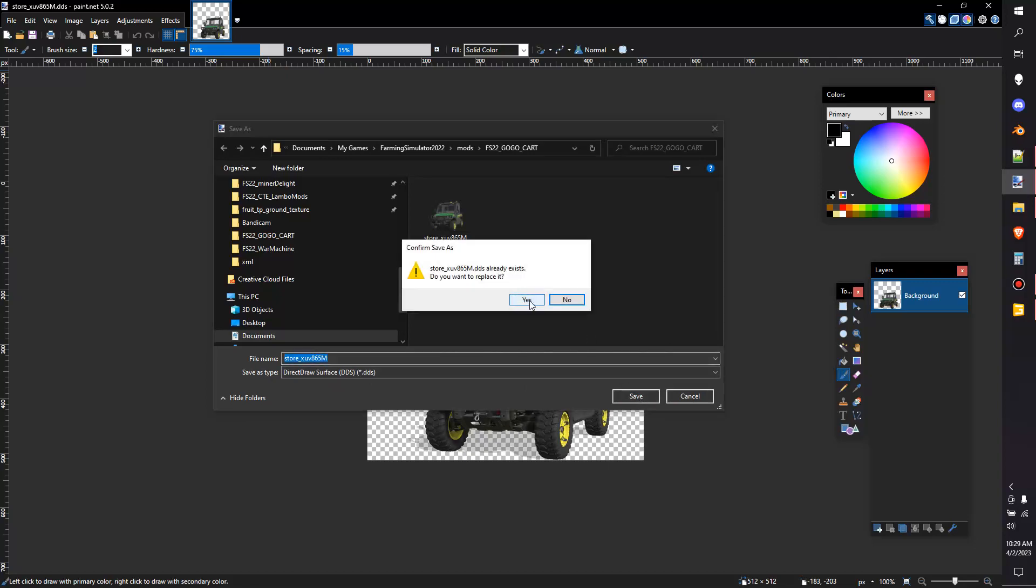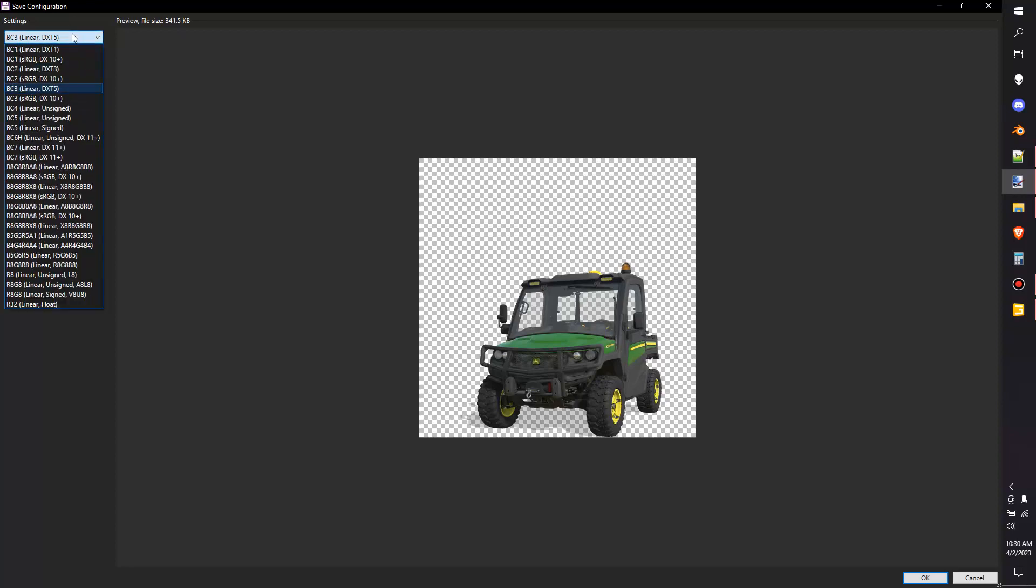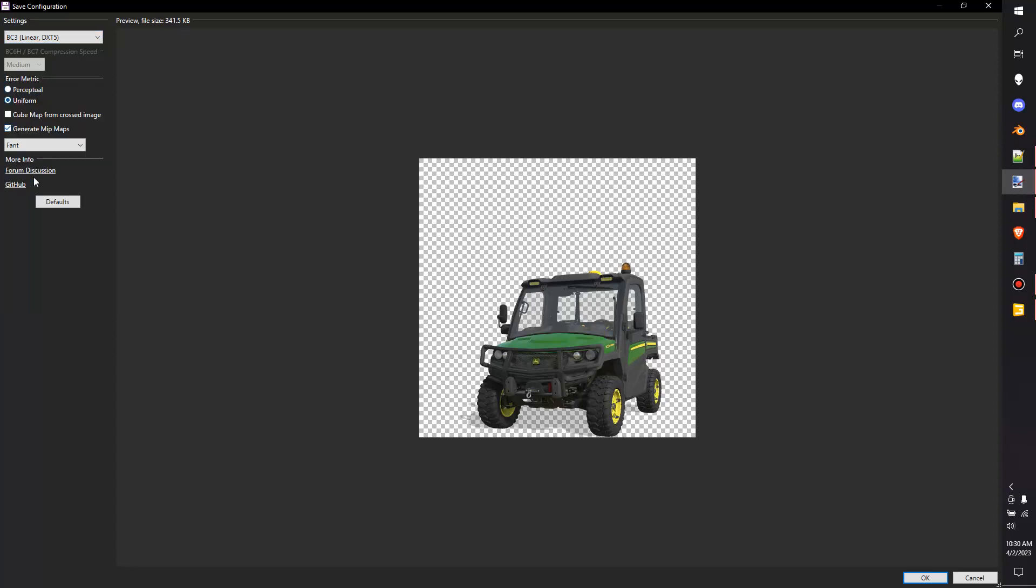When we hit save, yes I want to replace it, it's going to bring up some options here and I want you to look up here at the settings. It's a BC3 linear or a DXT5. You want to make sure it's this one for these store icons, and then we would generate mipmaps and then hit save.